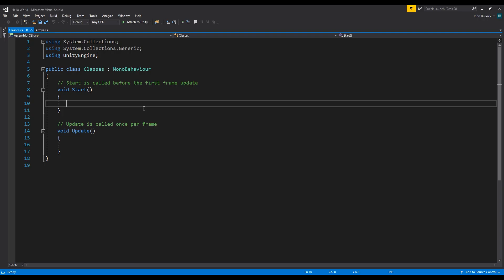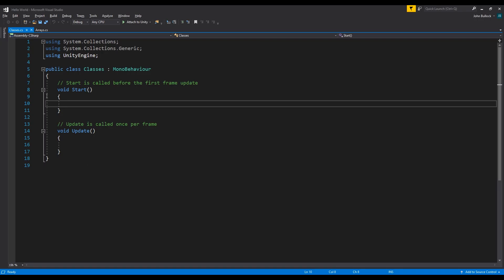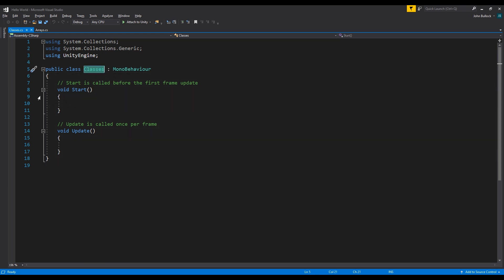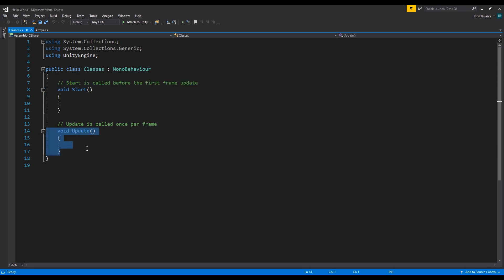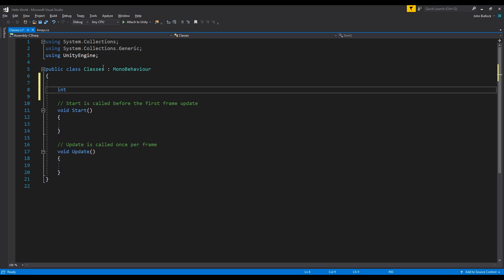The first thing people new to Unity should get their head around is actually using classes in the first place, never mind using them to their full potential. When you create a new script like we just did, what you're essentially doing is creating a class. In this case, the class is 'Classes'. Think of it like a function — you've got your Start function, your Update function, you can create other functions, and at the top you can declare variables.